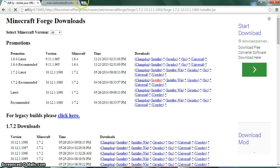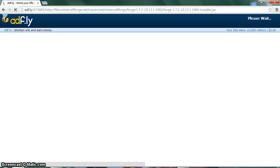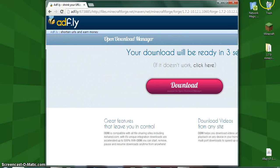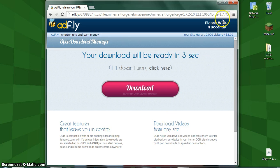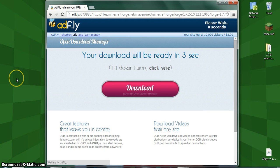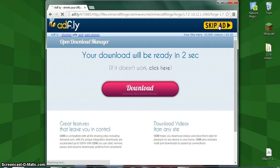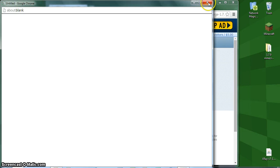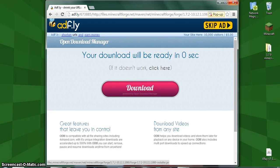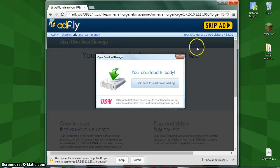It's going to take you to an ad, and if another tab comes up just close it because it's just an irrelevant advertisement. Let's wait for it to say skip ad because you want to ignore everything down here. Click skip ad and if another ad pops up like that just close it.